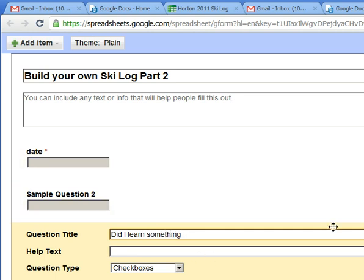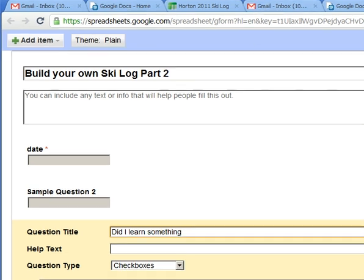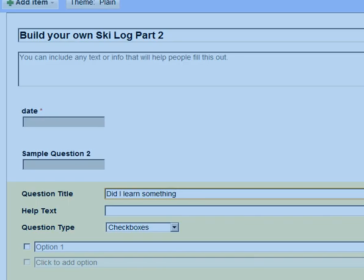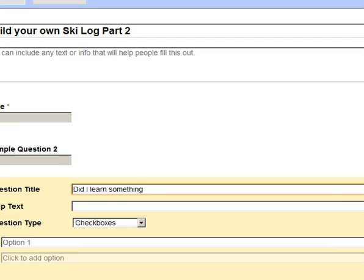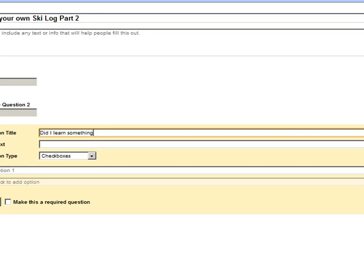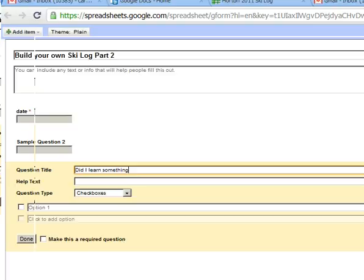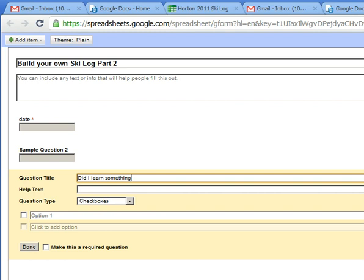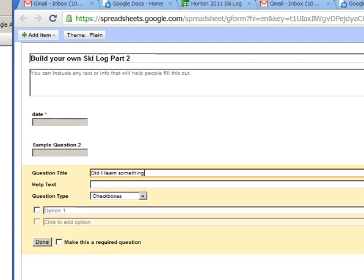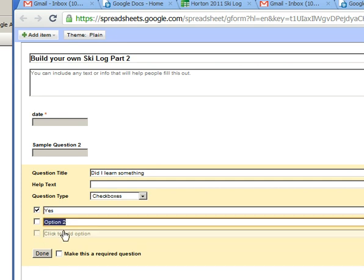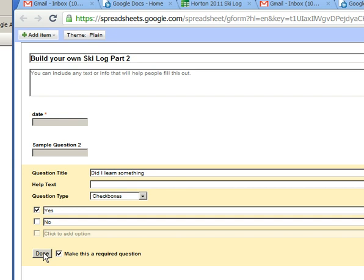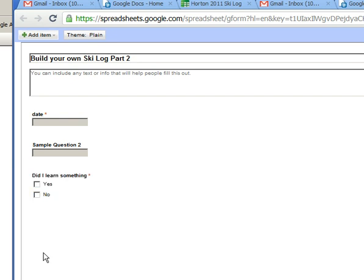And we get done that'll be a yes or no. So I'm just going to zoom out. You got a checkbox and option one is yes and option two is no. I'm gonna make this one required and I'm gonna click done.